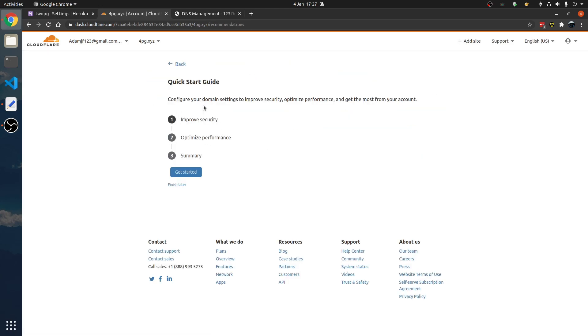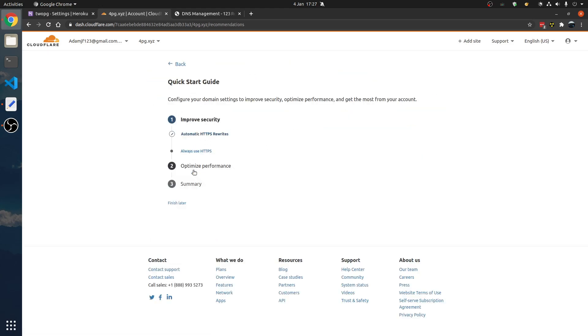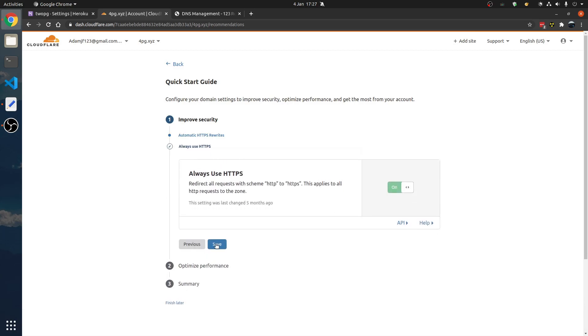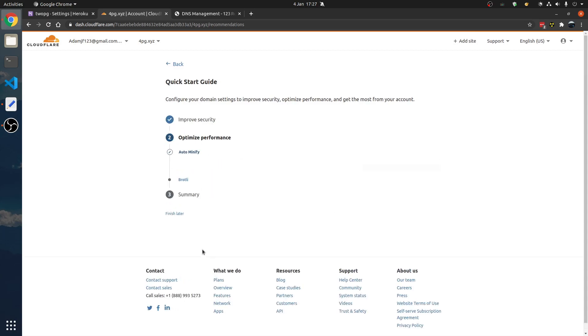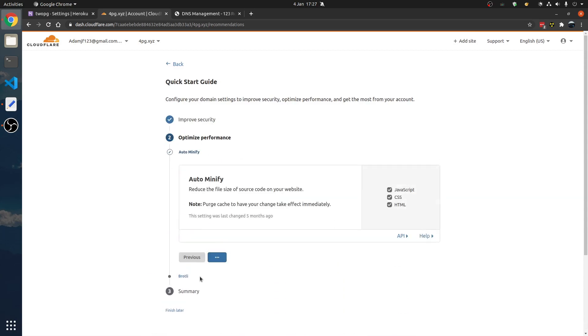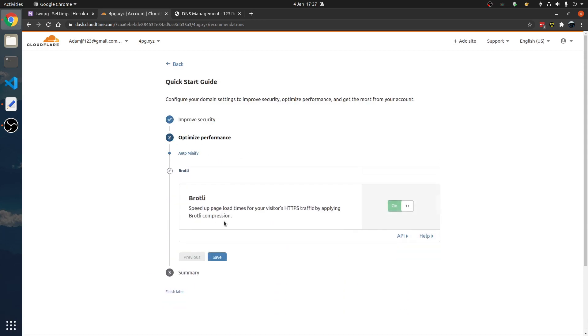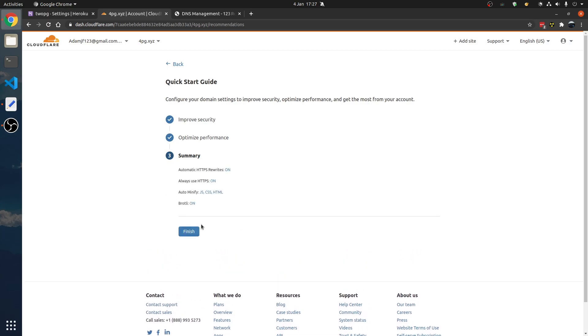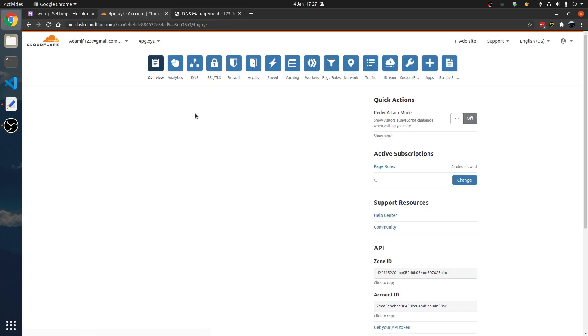Let's review the settings — quick start guide. Save all of these, because they speed up the website.